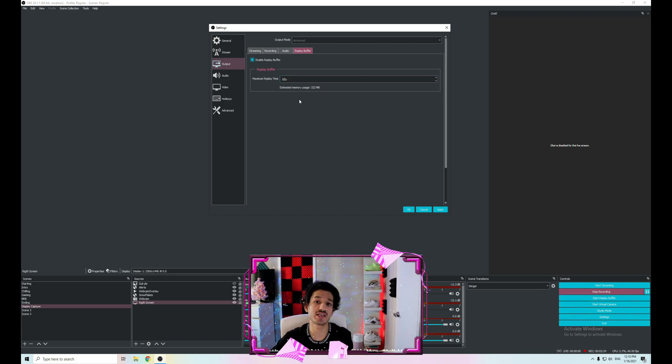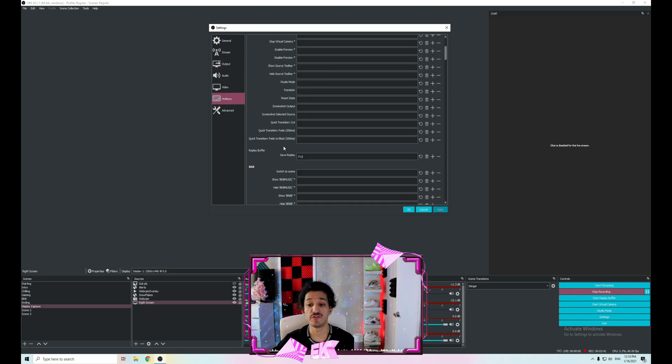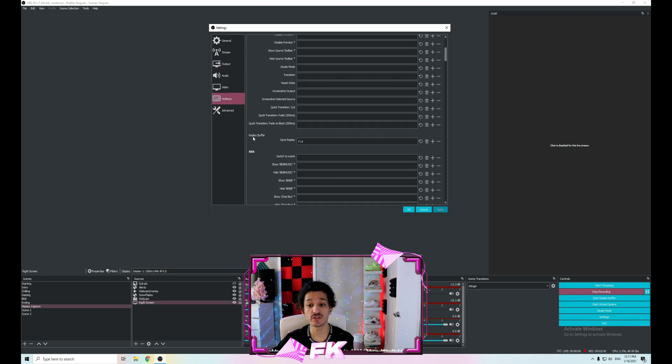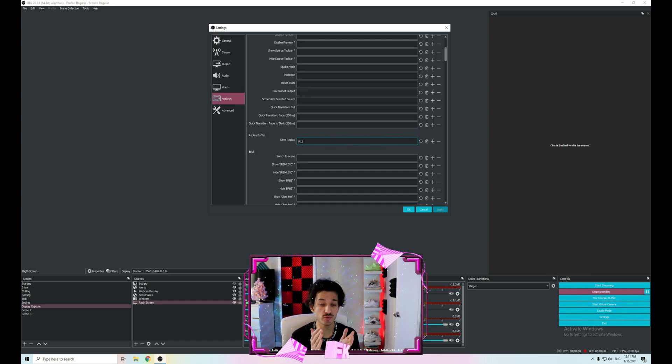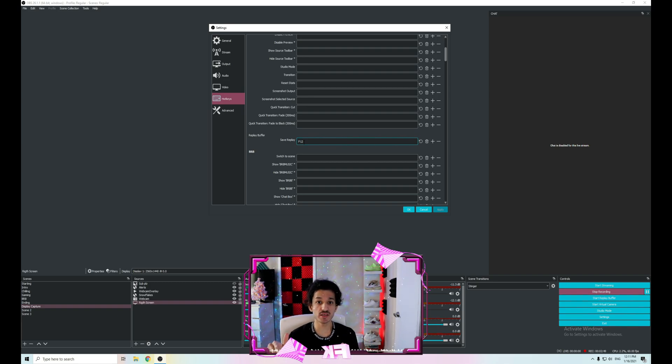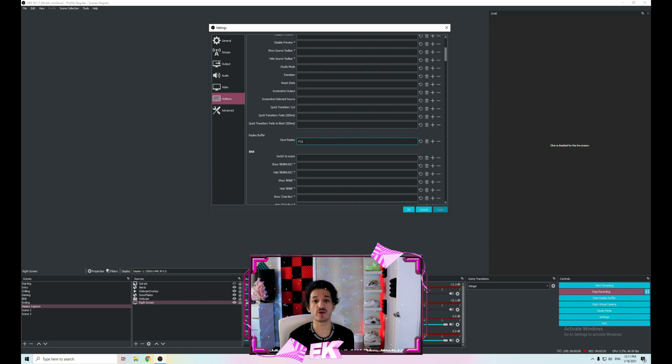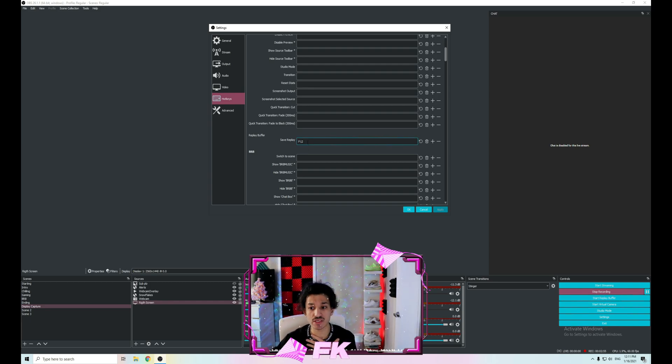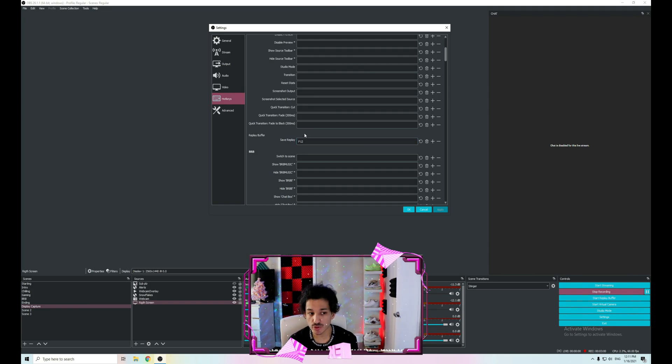It's up to you. I always set it to 30 seconds, but you can just play around with it. Click Apply, and then go to Hotkeys. If you scroll down a little, you'll see Replay Buffer and then Save Replay—this is the hotkey you want to set. As soon as you want to clip something, you press a button and it'll record the video, save that clip on your computer. Mine is F12 because I don't use F12 for anything else.